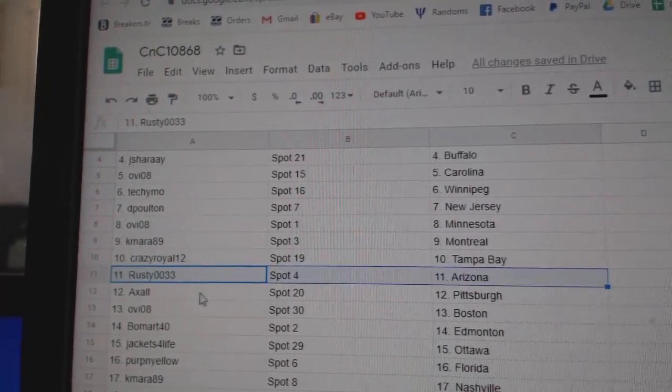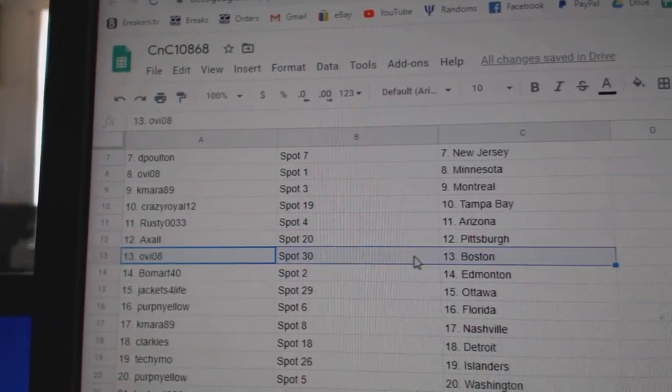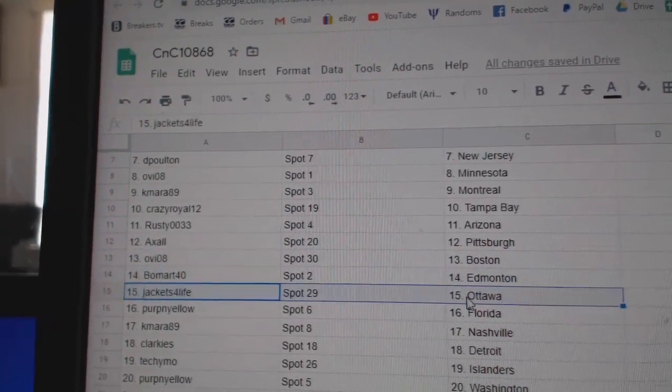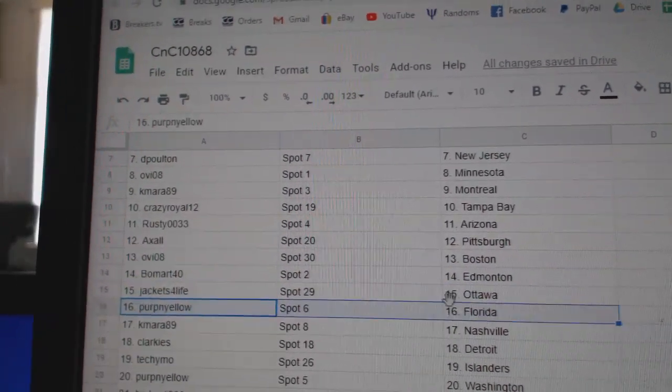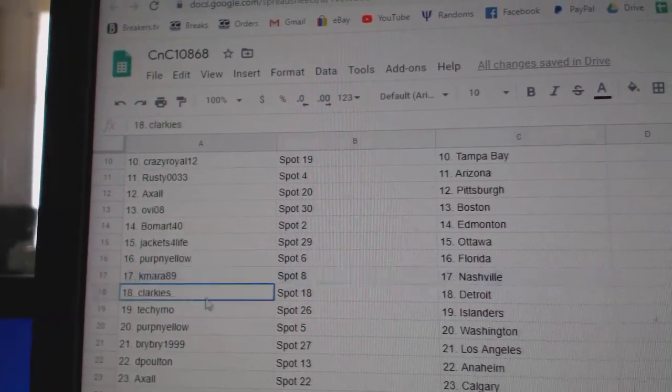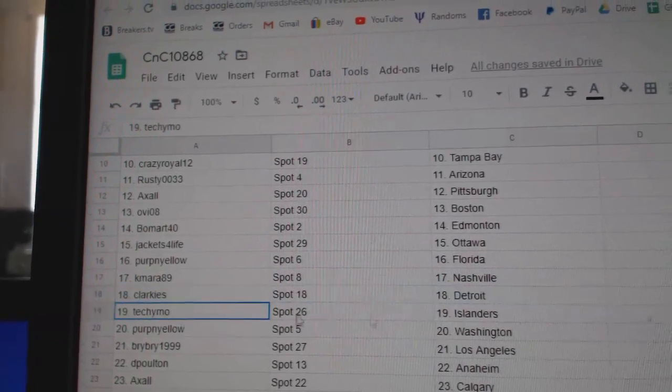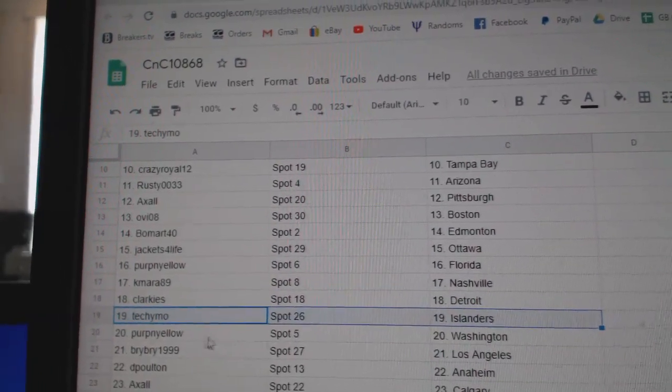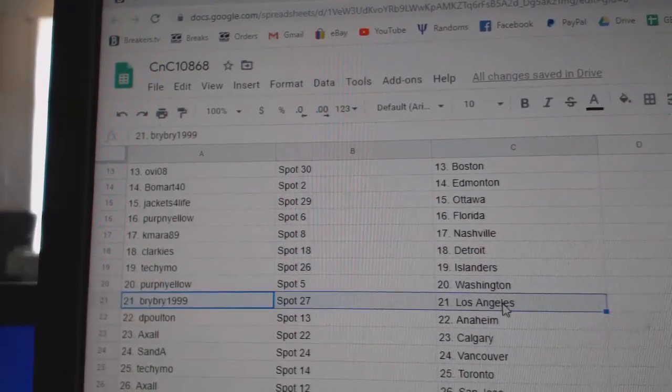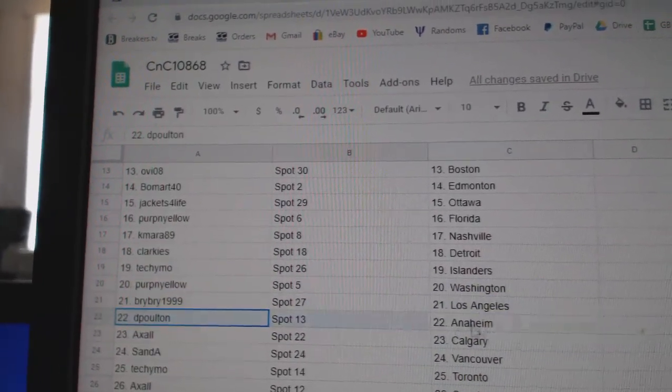Axel, Pittsburgh. OV, Boston. Beaumart, Edmonton. Jackets, Ottawa. Purp's got Florida. K. Myers, Nashville. Clarkies, Detroit. Techie Moe's got Islanders. Purp's got Washington. Bri-Bri's got LA.